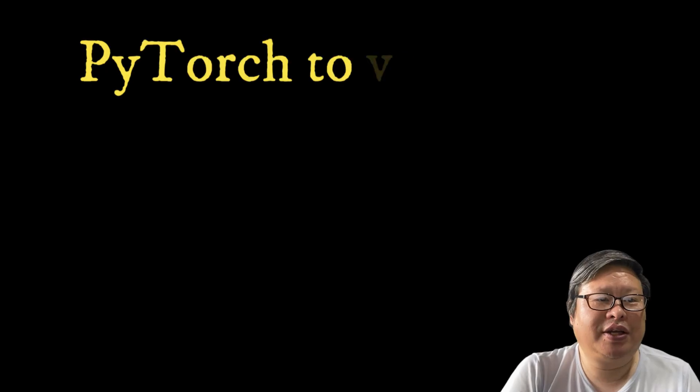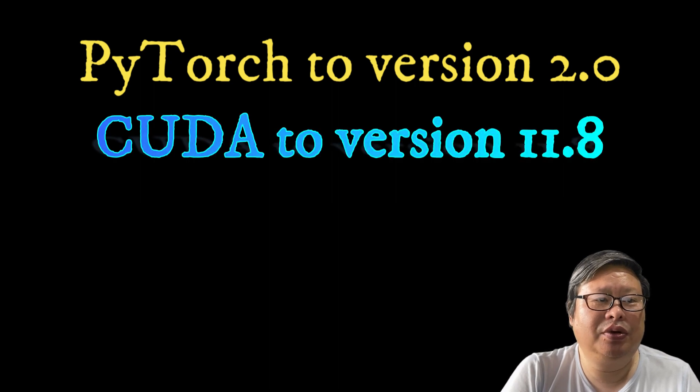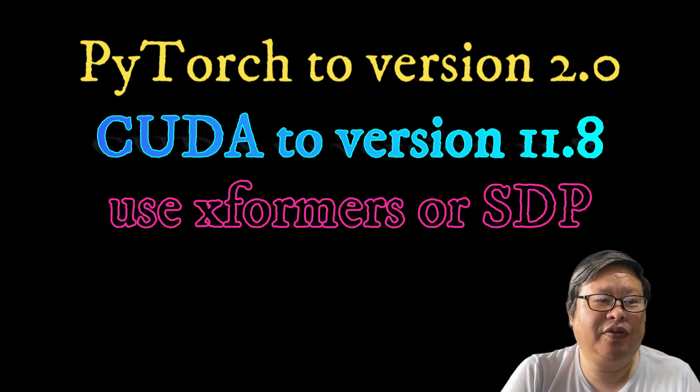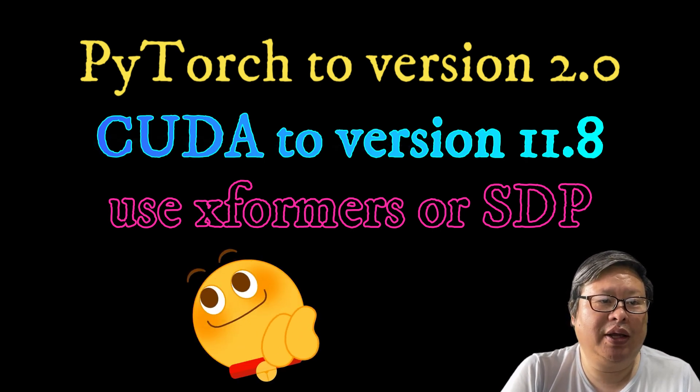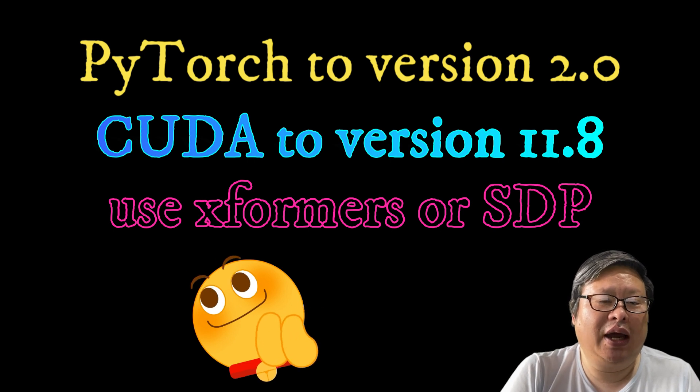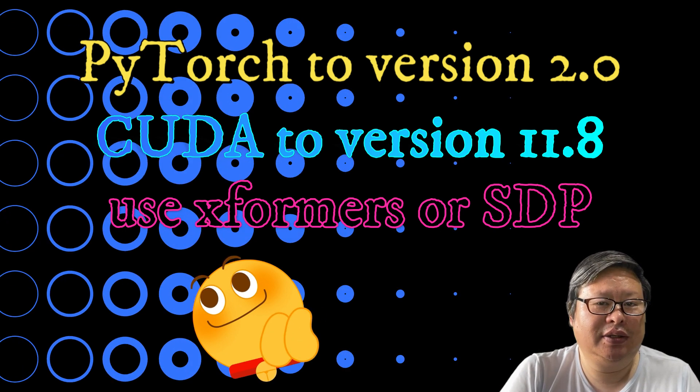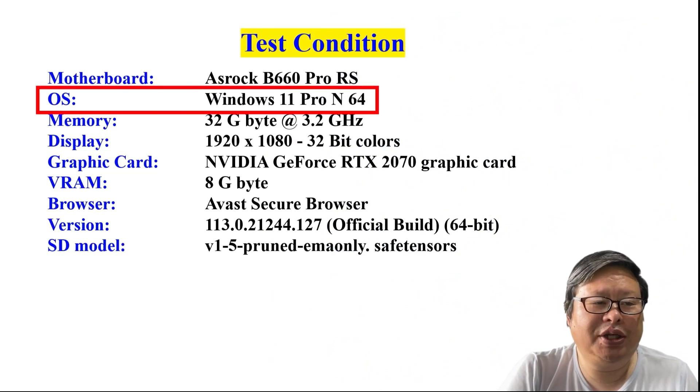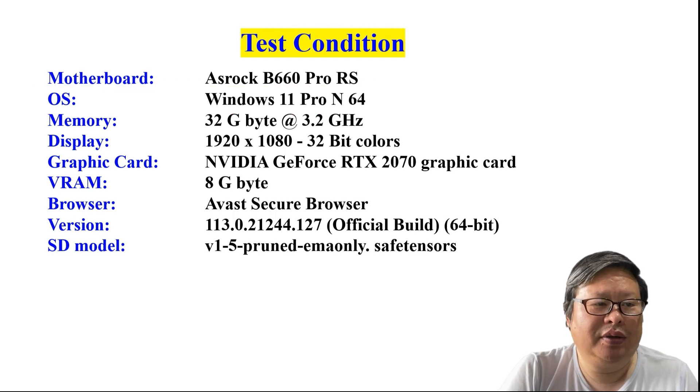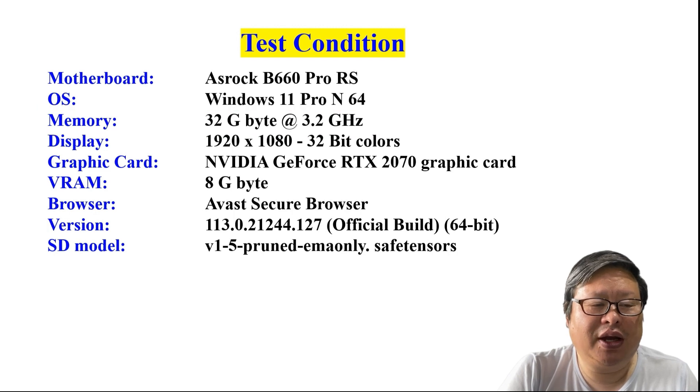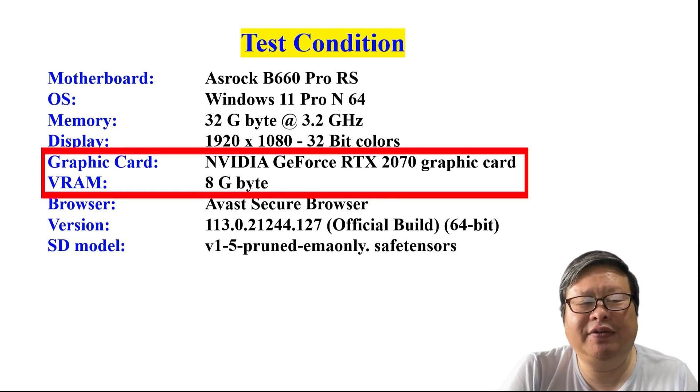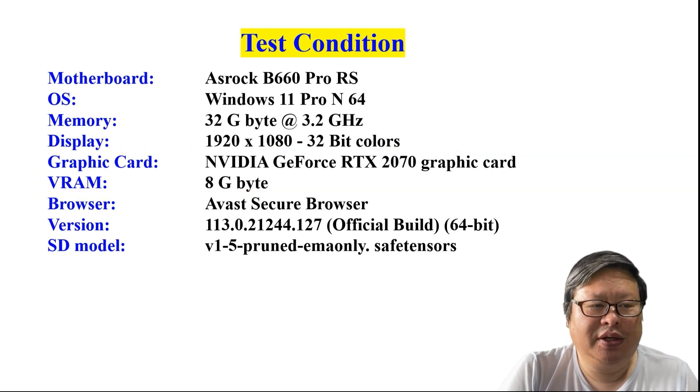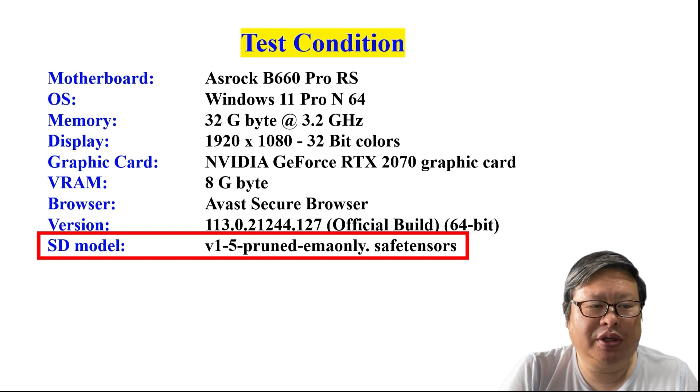We have successfully updated PyTorch to version 2.0 and CUDA to version 11.8. Now we can use Xformers or SDP to improve the speed. Let's find out which one is better for my old RTX 2070 graphic card. Here is the hardware I am using. Operating system, Windows 11 Pro 64-bit. RAM 32GB. Graphic card, NVIDIA GeForce RTX 2070 with 8GB memory. The SD model I will be using is the default SD 1.5 model.